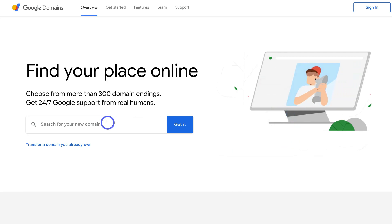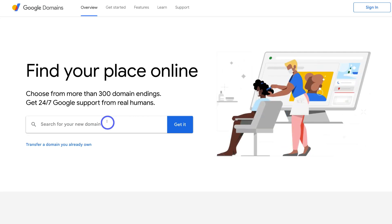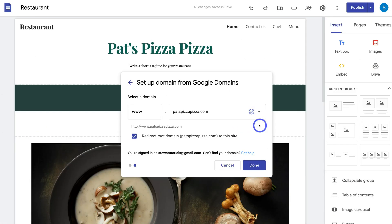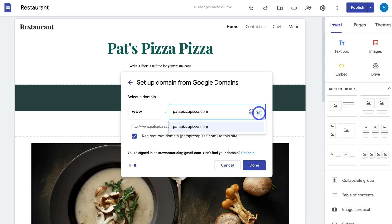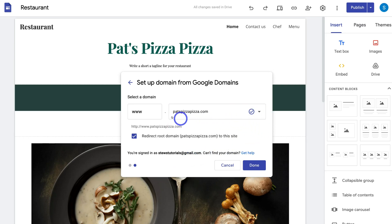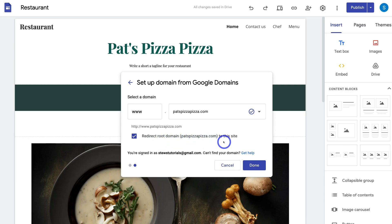Once you've done that, head back to Google Sites. If you've purchased multiple domain names through Google Domains on this account, you can click the dropdown to select the domain. Make sure that you have www selected and that Redirect Root Domain is enabled. Then click Done.